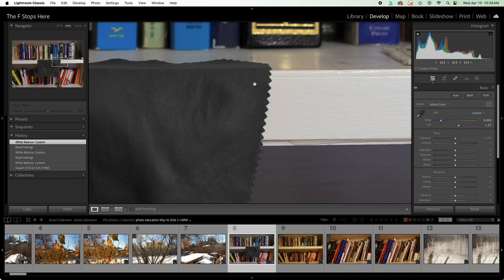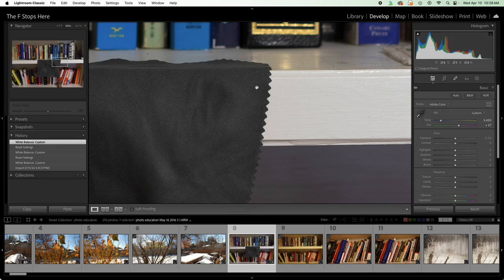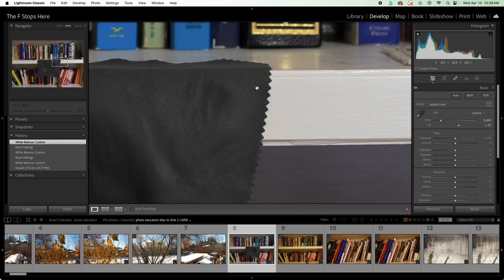So as we would hope for and expect, white balance correction using a correct 18% gray tool and the white balance selection tool are going to give us accurate measurements and accurate corrections in both softwares. Okay, that's what I've got for you today. Thanks for joining me. I'll see you next time.